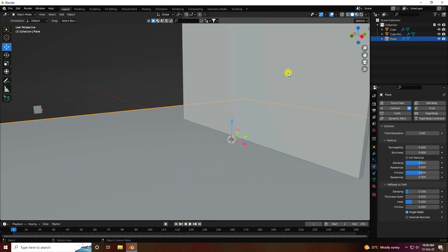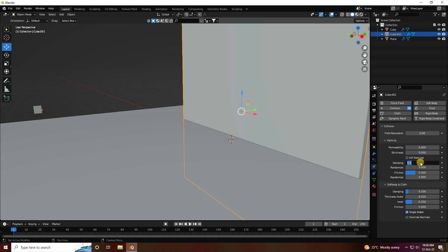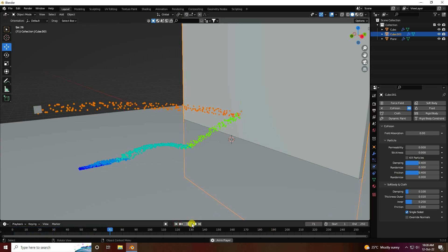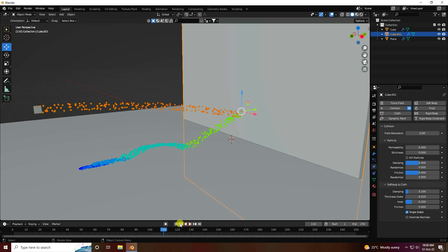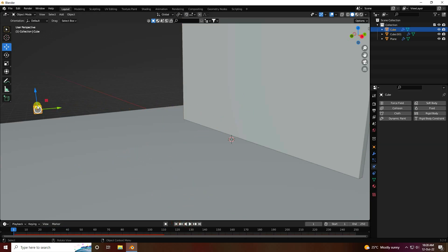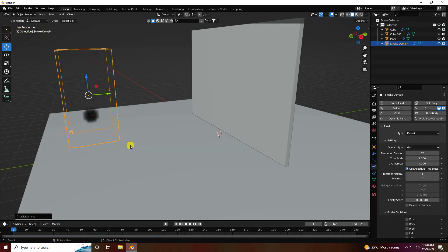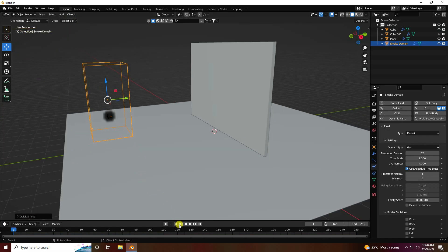Increase damping to 0.4 and friction to 0.4 and go back and play. The particles look good. Now apply smoke effect — select this cube, go to Object > Quick Effects > Smoke and play.